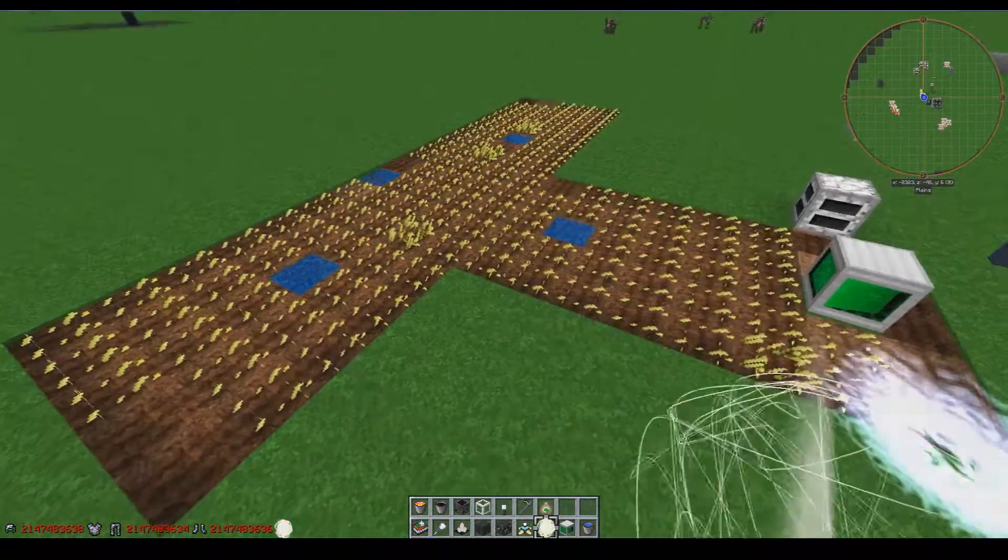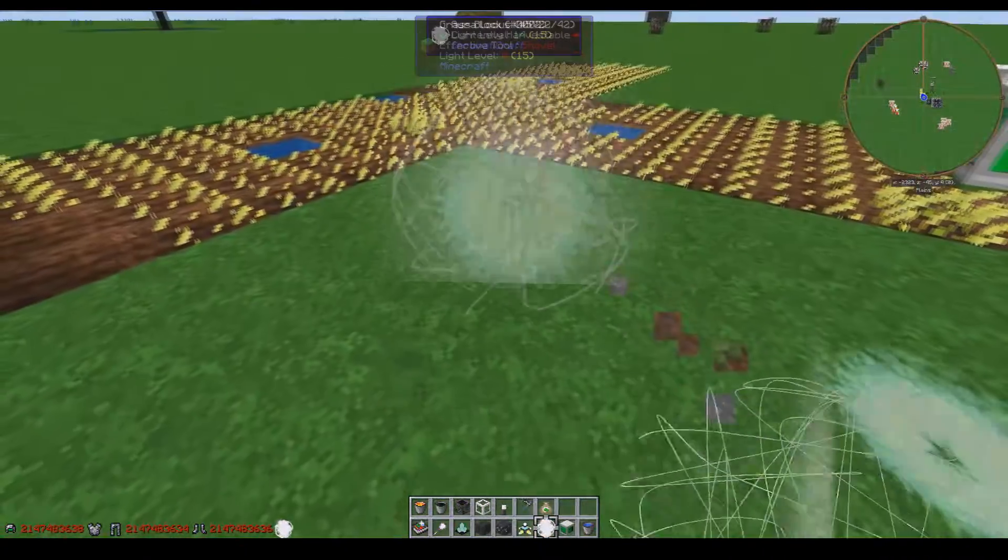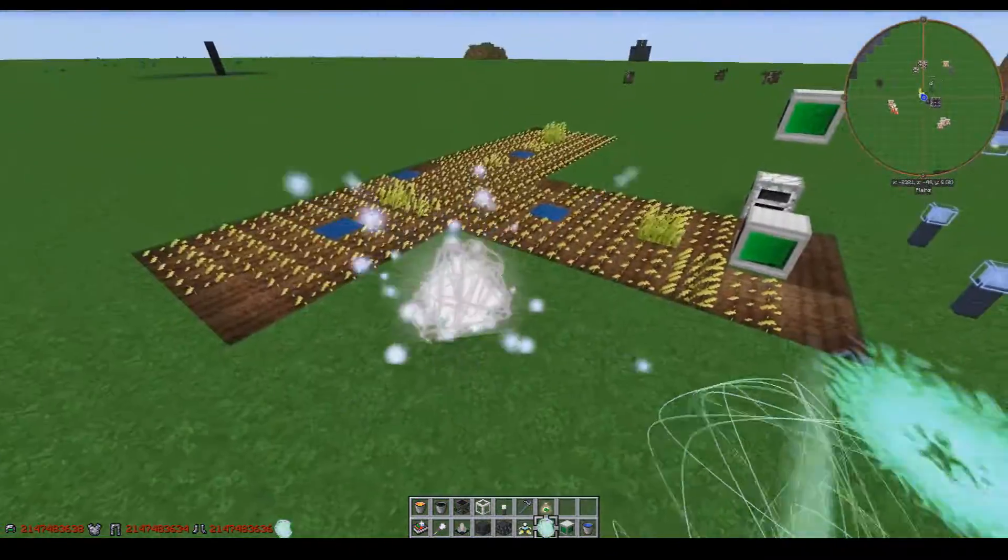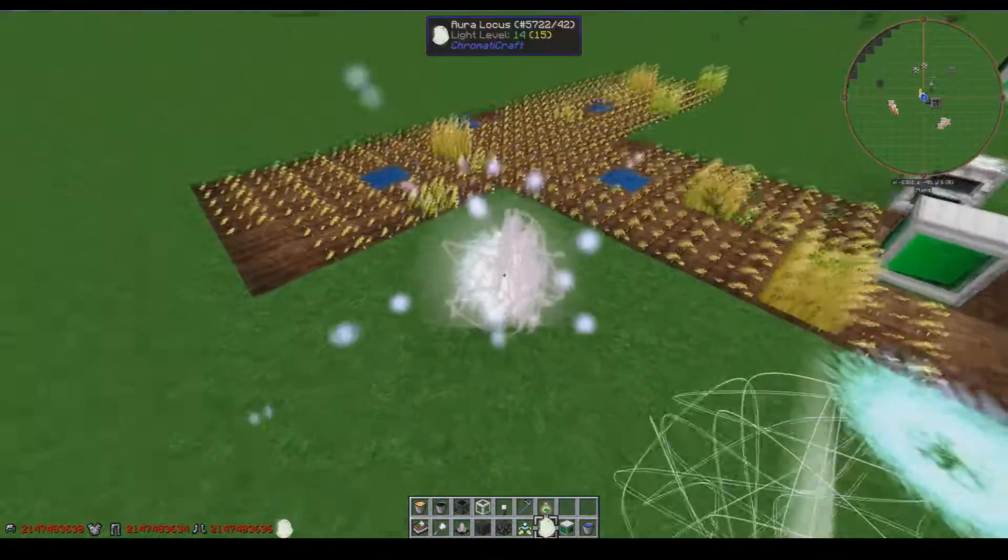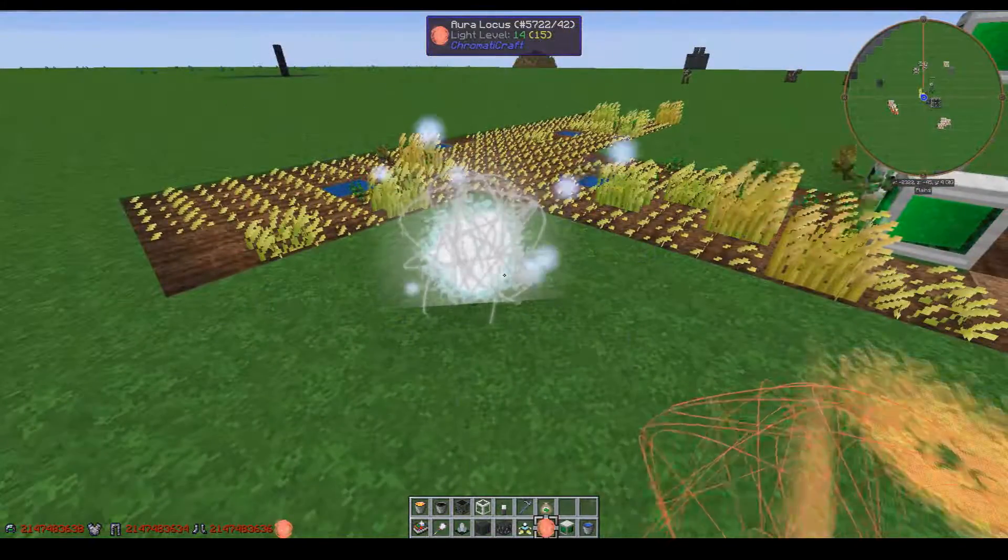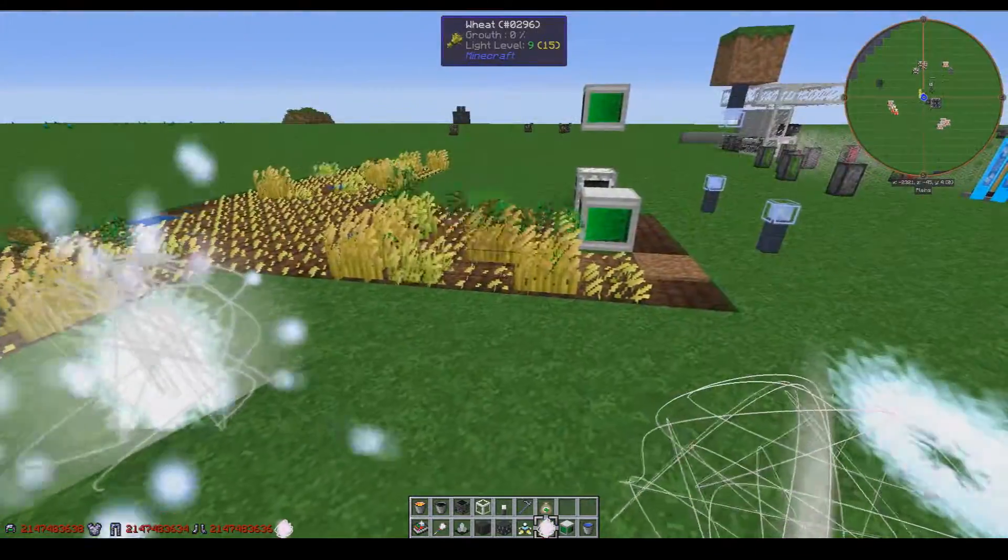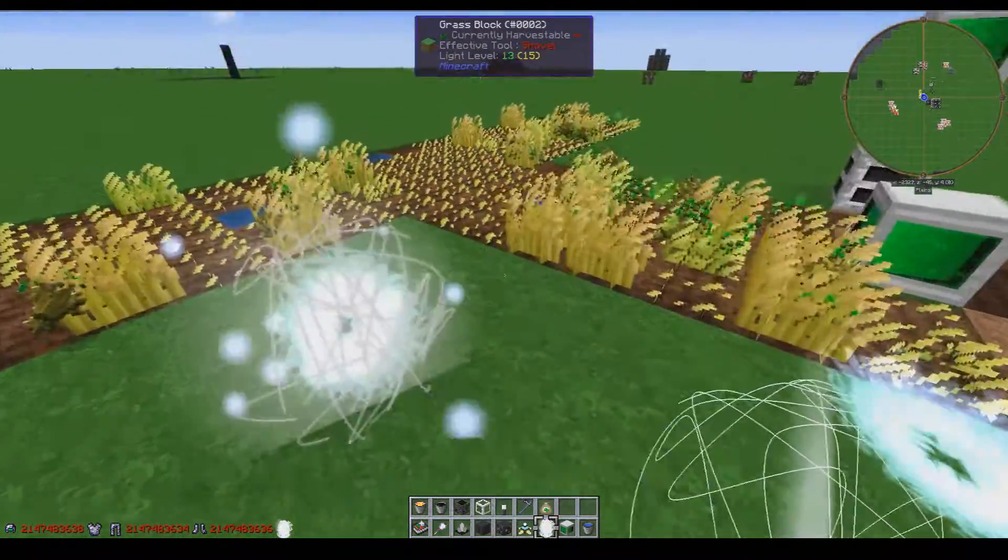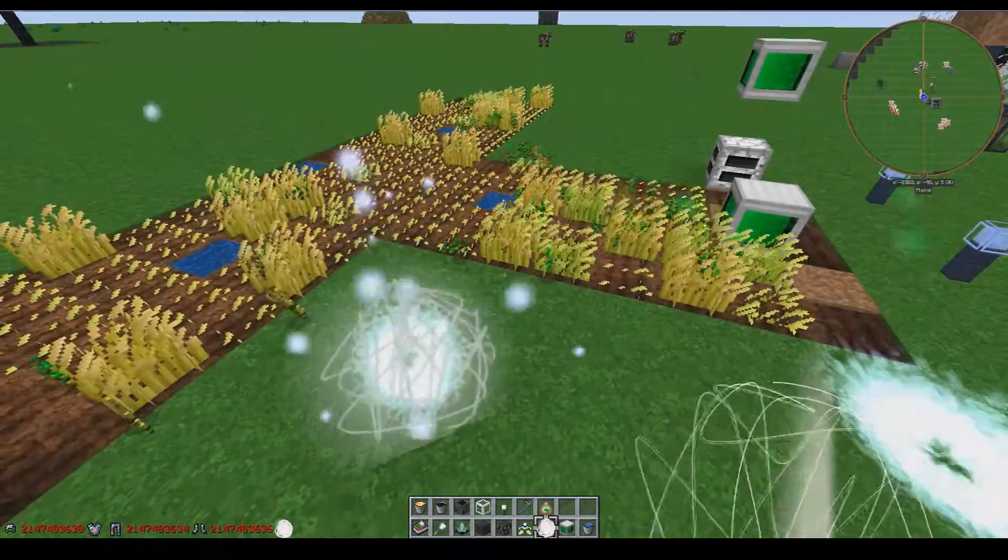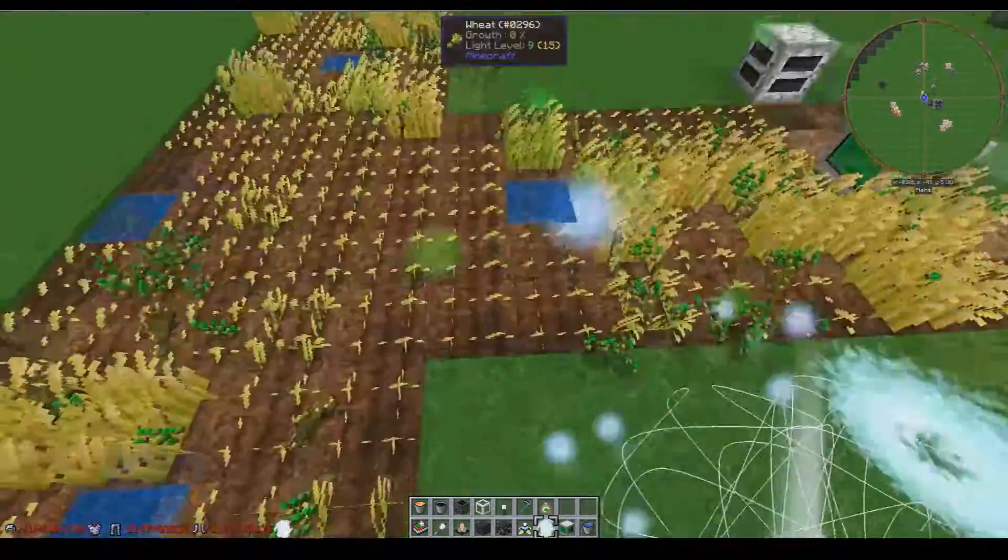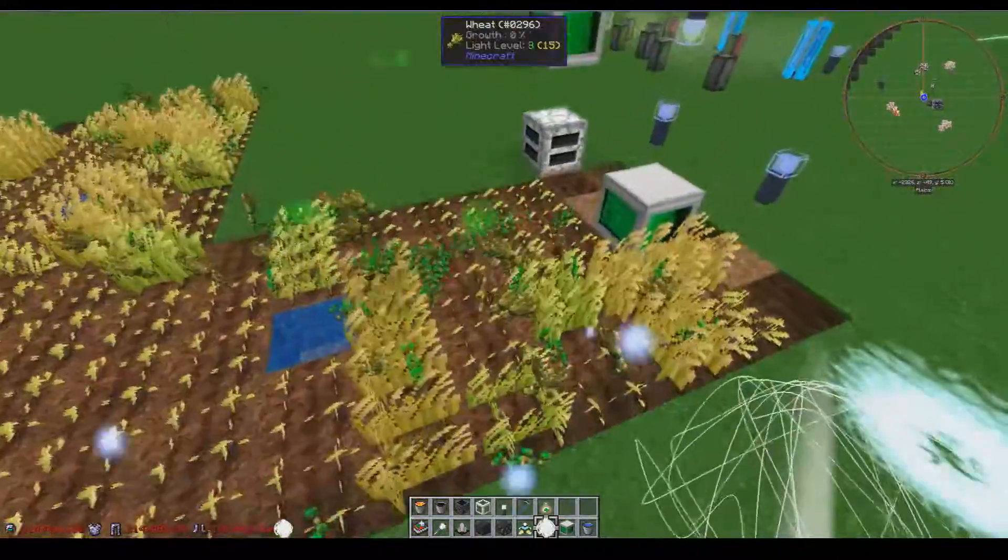Alright, and the last thing I'm going to show you guys is the aura locus. The aura locus is really cool. When you place it down, it scans the nearby area for crops and will eventually find them all. It does take a little while for it to find everything. As you can see, these guys have not yet been found, but these have.